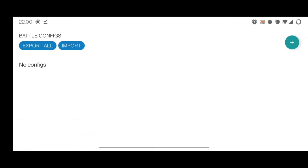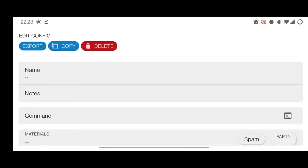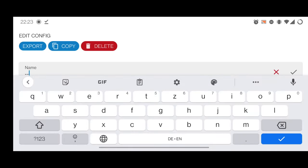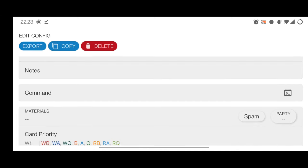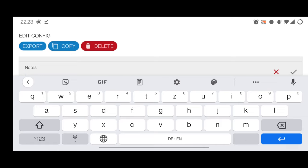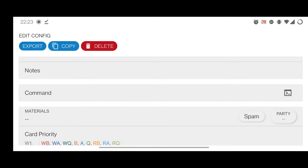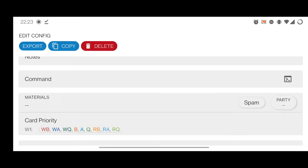I click Stop Service for now since there's nothing set up yet. Then I go to Battle Config, which says there are no configurations. We want to create a Battle Configuration, which tells FGA how to behave and how to execute a quest. Click the plus button, set a name — I'm going to set up a Dante's team, so I input 'Dante's' and click the checkmark. You can input some nodes if you want, but the main piece is the command.